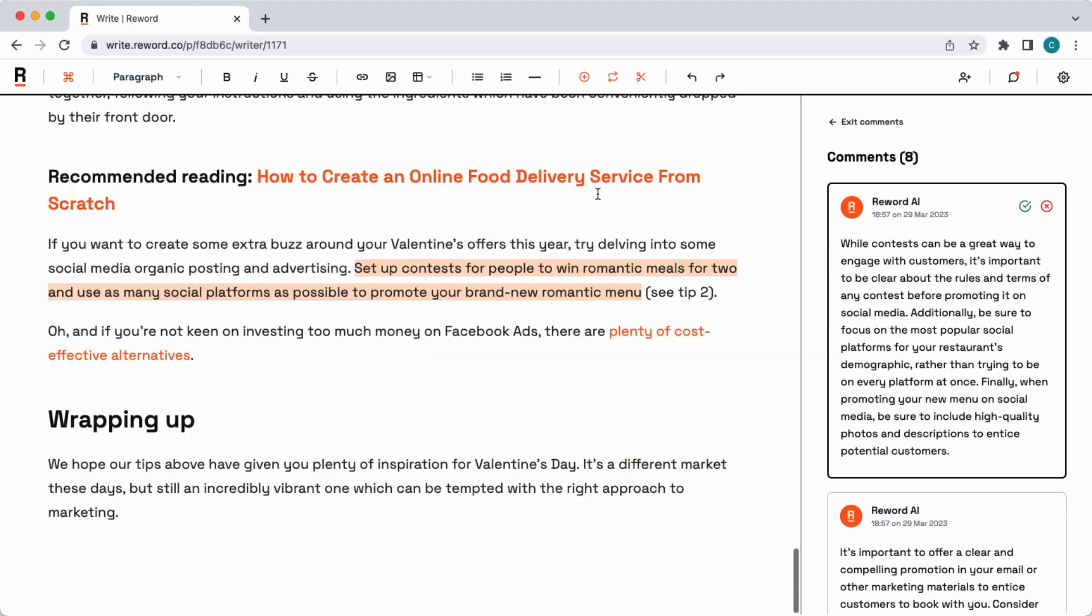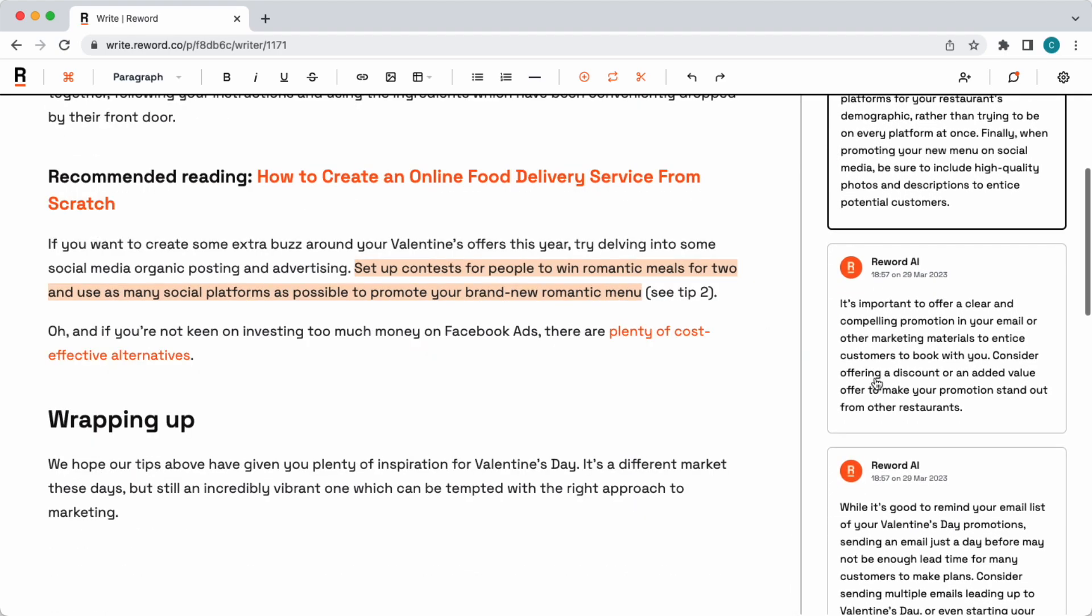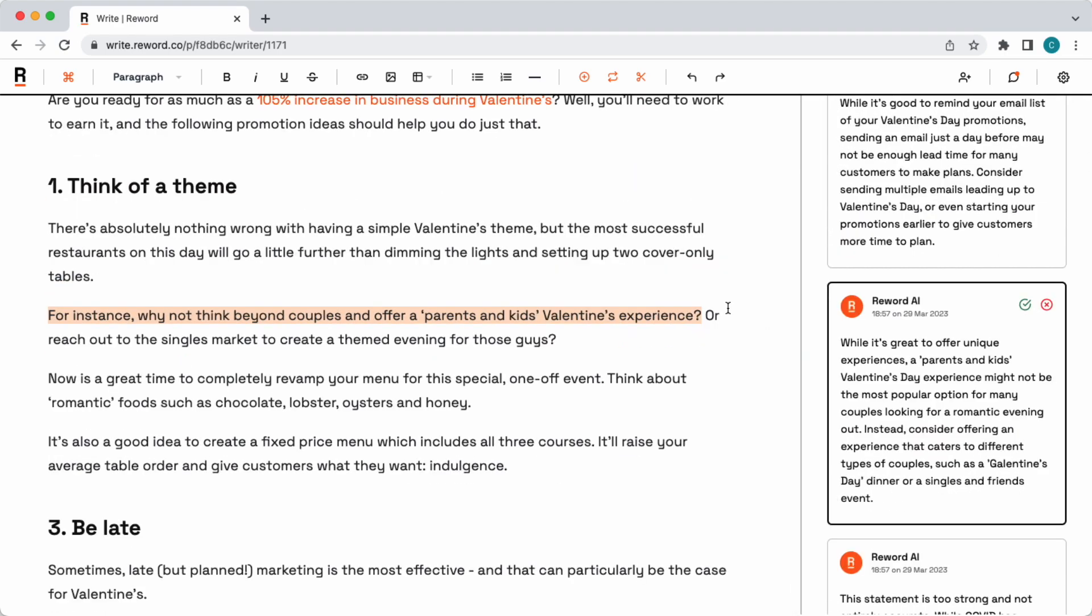So you can see here, it's creating some pretty in-depth recommendations. For example, check this comment out. So it's saying about offering a parents' and kids' Valentine's Day experience.